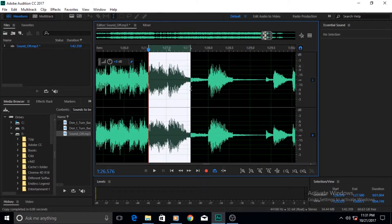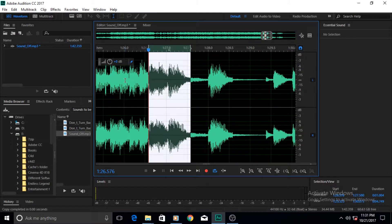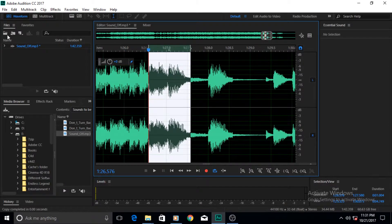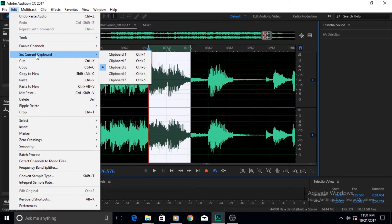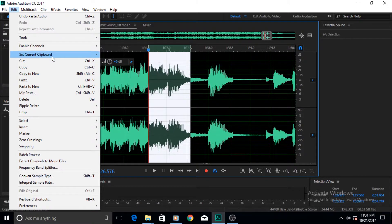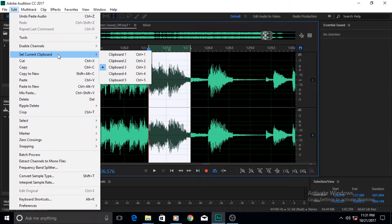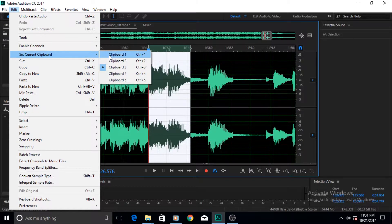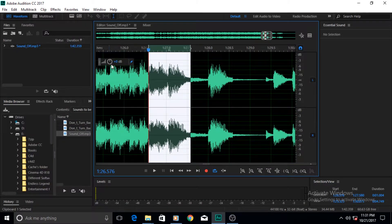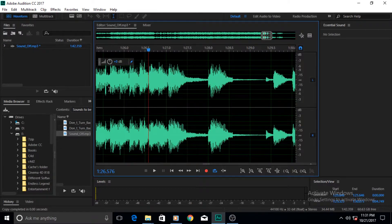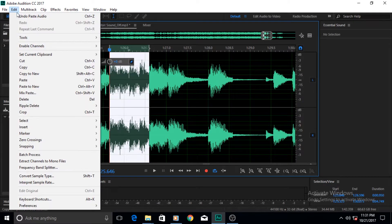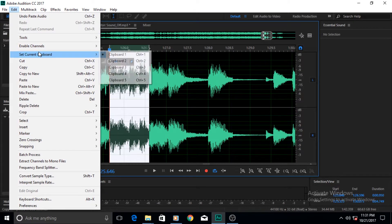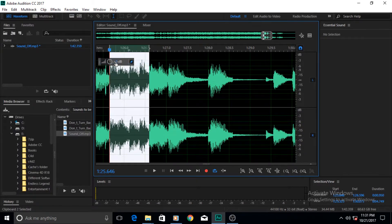I'm going to select this and click Ctrl+C on the keyboard. I'm going to go to Edit and Set Current Clipboard, and then I'm going to set this to Clipboard 1. I'll Ctrl+C it and it is set. I'm going to select this portion, go again to there, click on Clipboard 2, and Ctrl+C it.